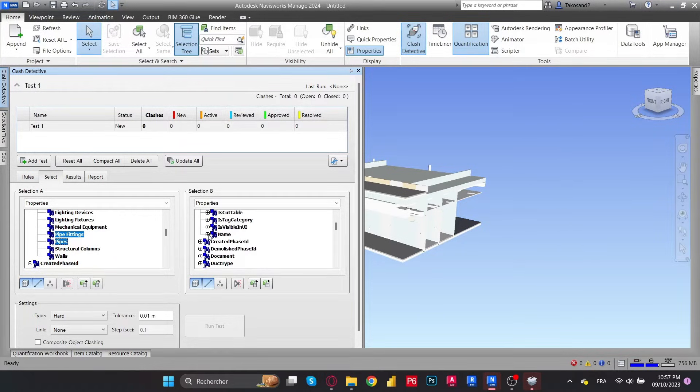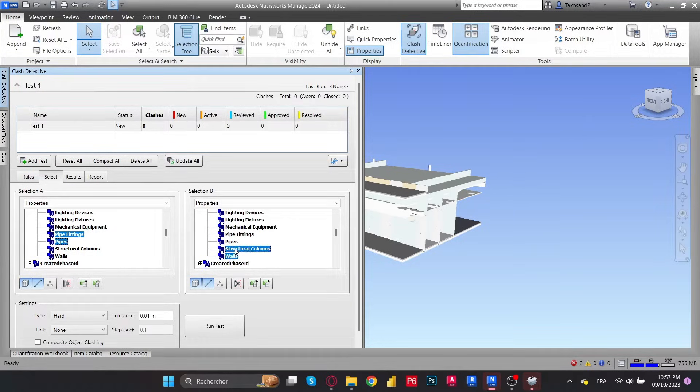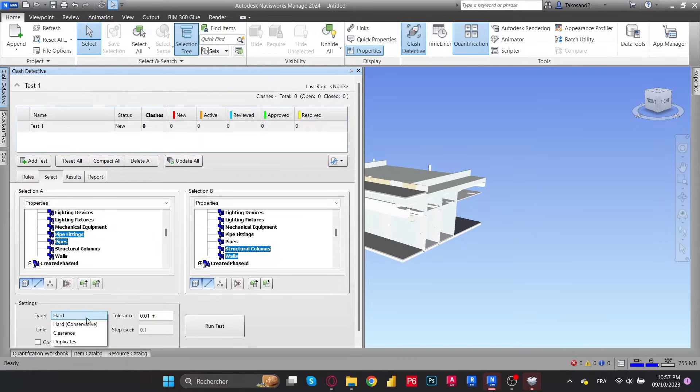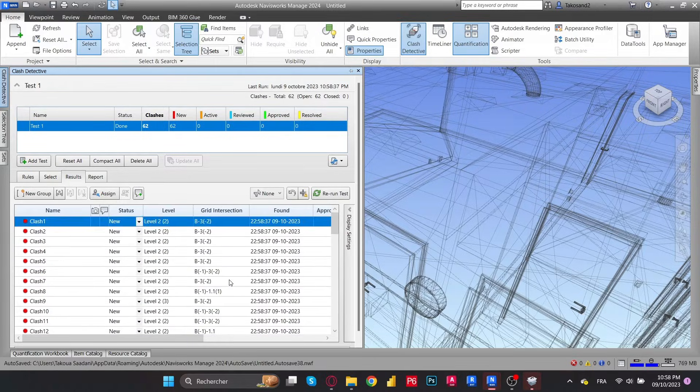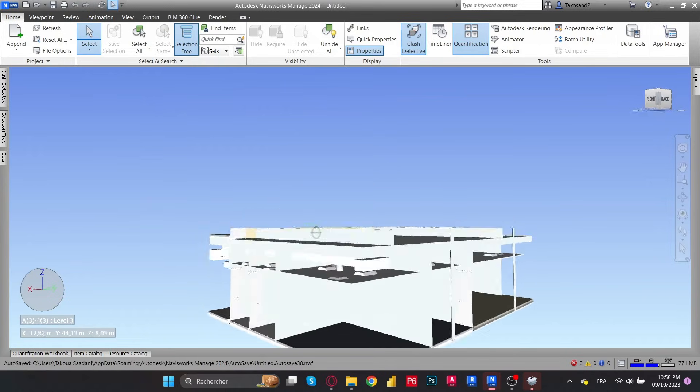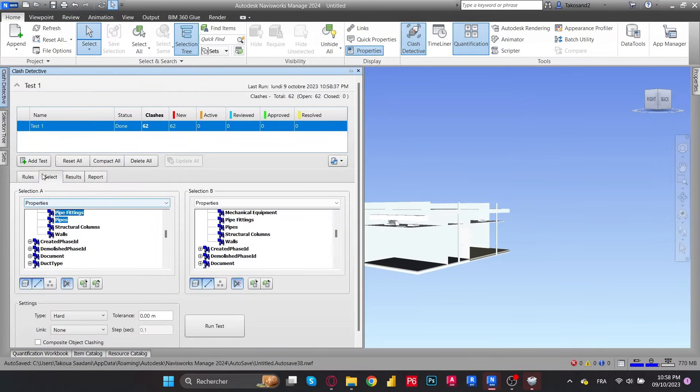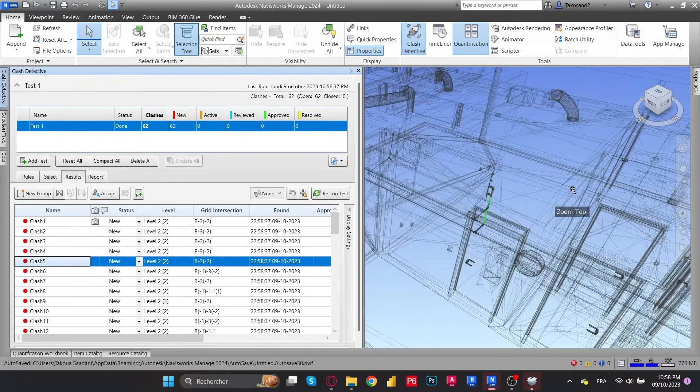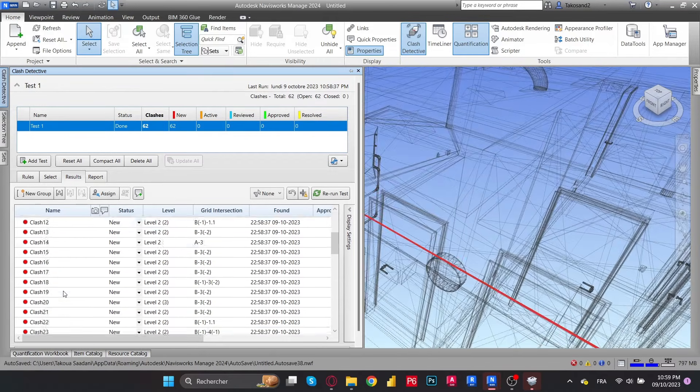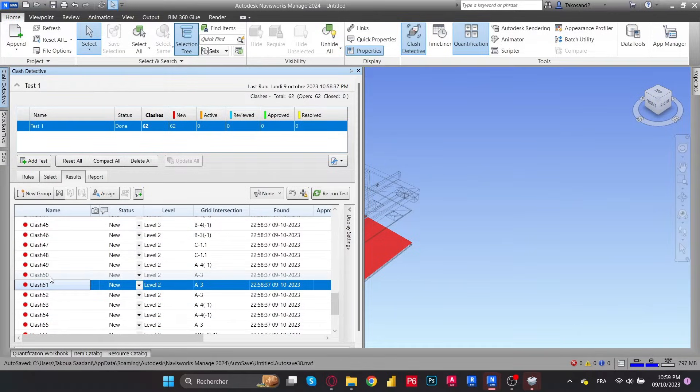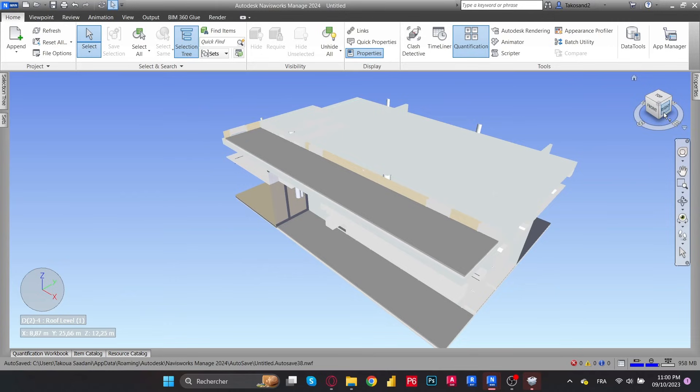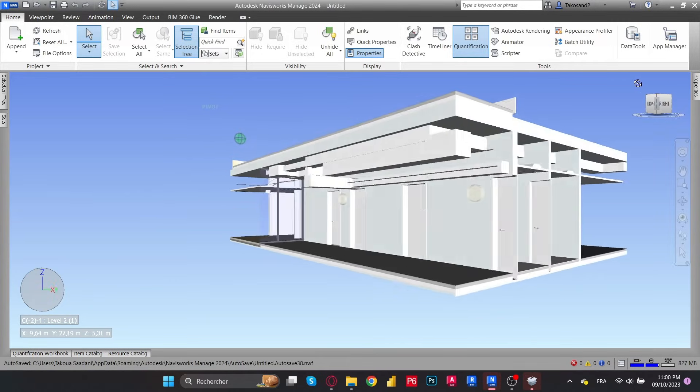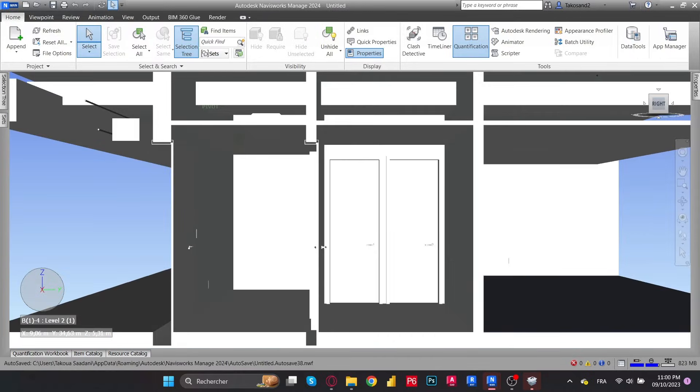Then we're going to go to the other side of the screen where we will have the Selection B. As you can see, you have the same items in both selection boxes. We're going to do the same thing and we're going to choose different categories such as the structural columns, the walls. We will scroll down and we will set the type of our clash. We're going to go with the basic hard one and then run your test. And this is your result. You're going to get a list of your clashes, you could view them one by one. The clashes will be highlighted in red and green depending whether they are from Selection A or Selection B. Navisworks is also useful to navigate your model more swiftly and quickly.